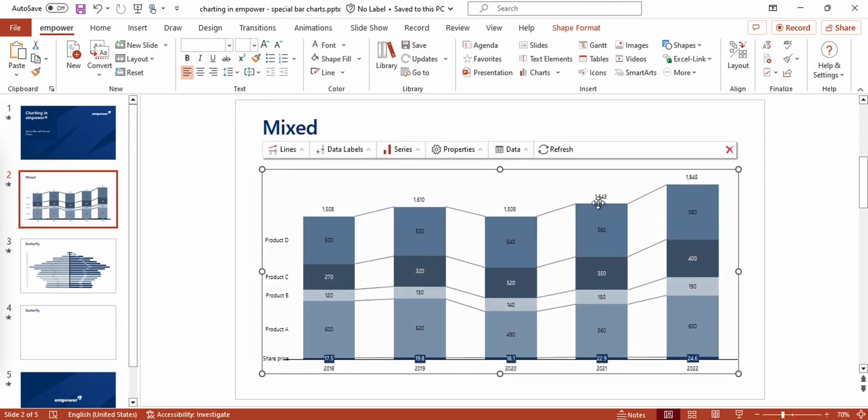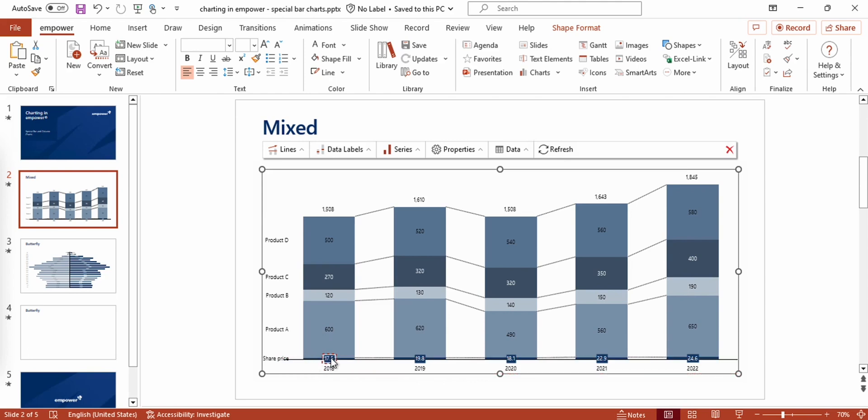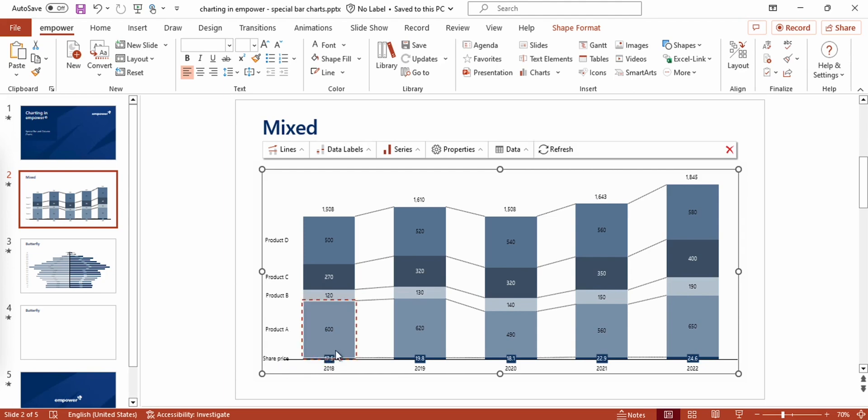In this example you can see the sales volumes for different products and the share prices. Right now they are all displayed as columns. Apparently the value of the share prices operates in another dimension as the values of the sales volumes.